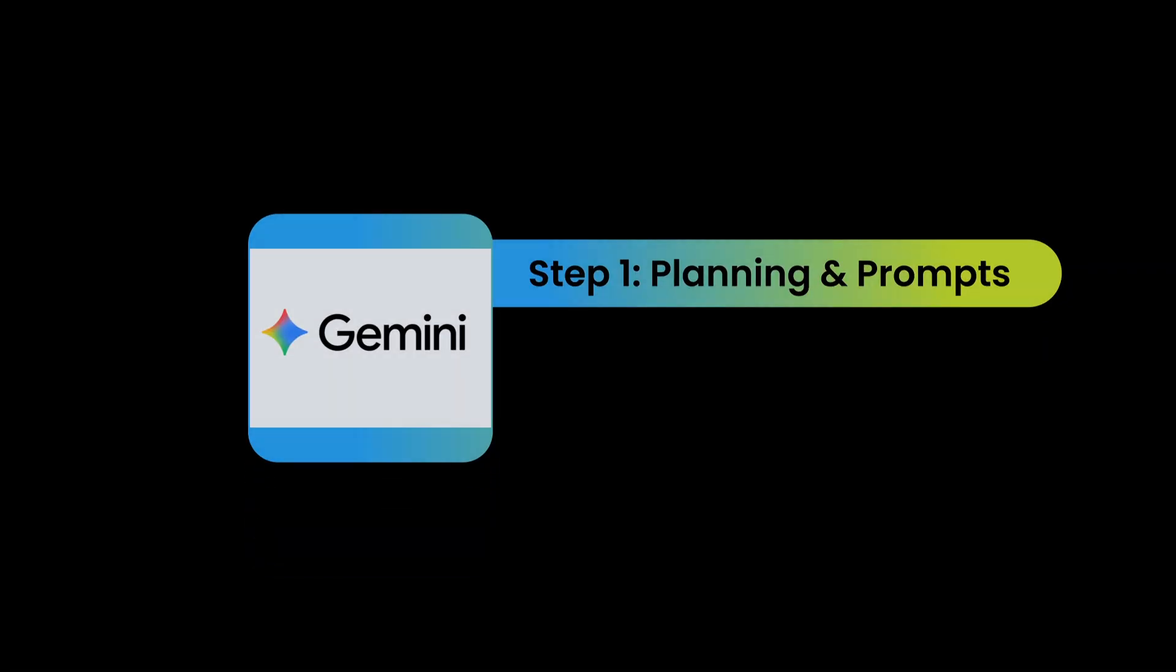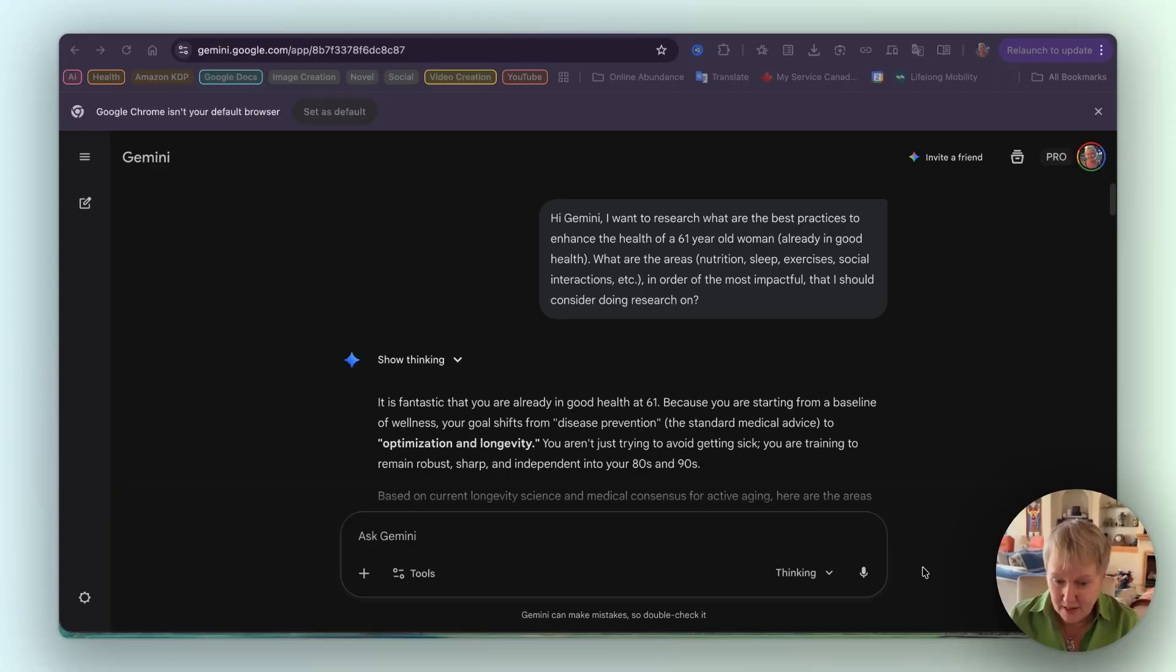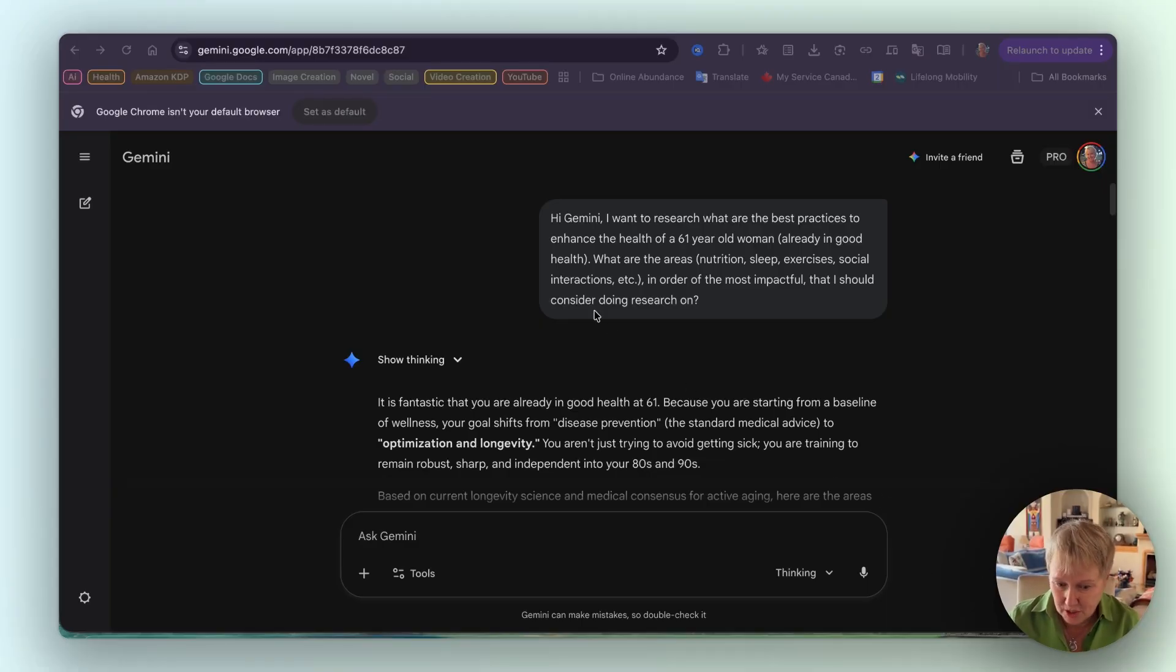Tweak my nutrition but without getting into a diet mentality, and keep moving without compromising my knee. Now, generic advice would say eat a little less, move more, and maybe lift. But I wanted precision backed by science. Let's go to my computer. Here we are in Gemini 3.